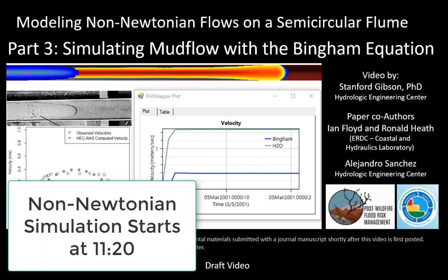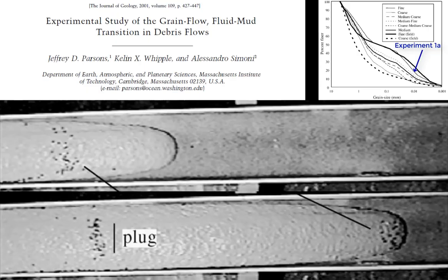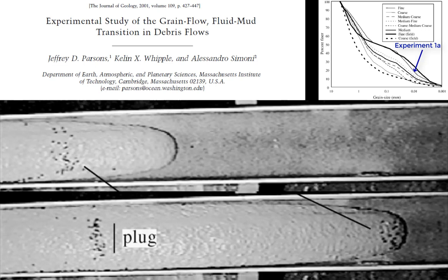The model we're building is simulating an actual flume experiment. This flume experiment was conducted by Parsons, Whipple, and Simone, and was published in the journal Geology in 2001. They conducted about 30 different flume studies in these 10 to 15 centimeter half pipes with at least seven different materials at really high concentrations, volumetric concentrations above 65 percent, and so they make a really good test case.